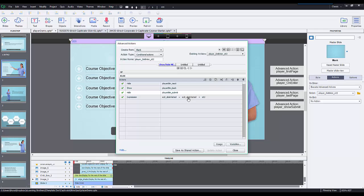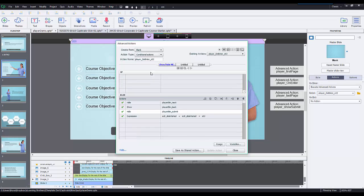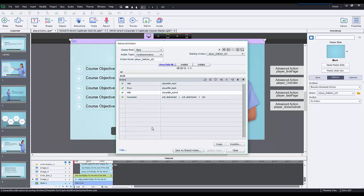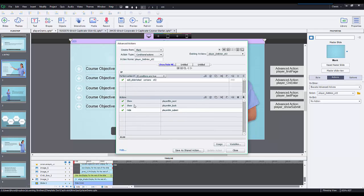However, if the user has not seen the slide yet, if this variable does not contain this value, I want you to add to that variable this value, but also hide the next button, show the back, and hide the submit. So the first time I visit this slide, it's going to add this value to this variable and then hide the next button. The next time I visit this slide, it does contain it now, and I want to show the next button.